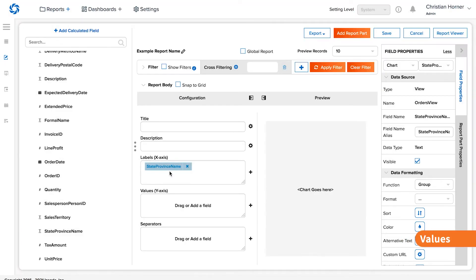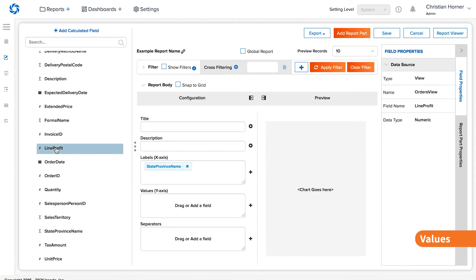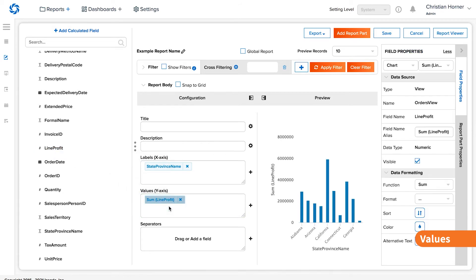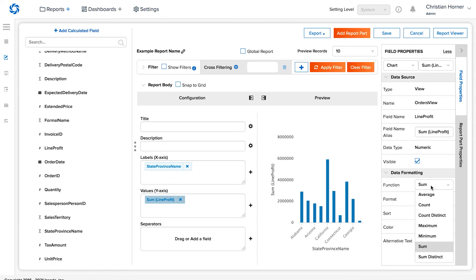Values is our y-axis and is where we can place the metric we want to measure. This is the quantitative data that a calculation is being performed on. On the field properties panel, the function dropdown shows the active calculation on that field. Changing this would change the size of the bars in the visualization.